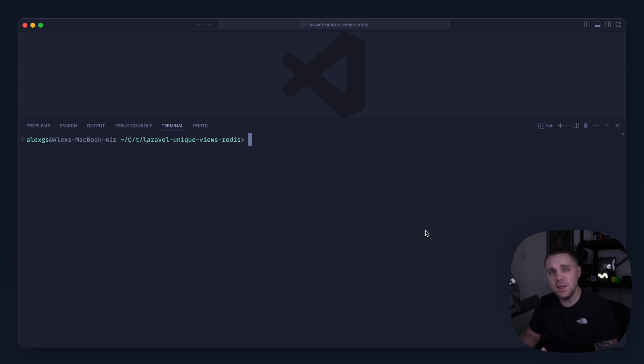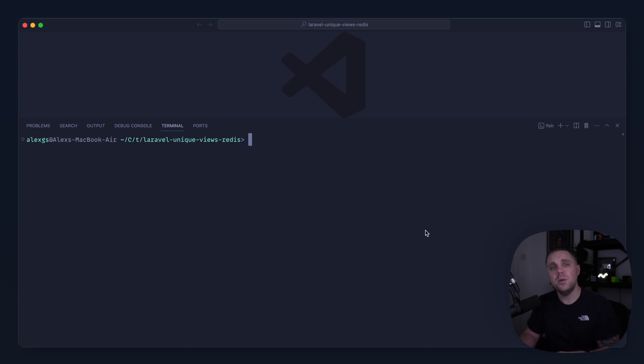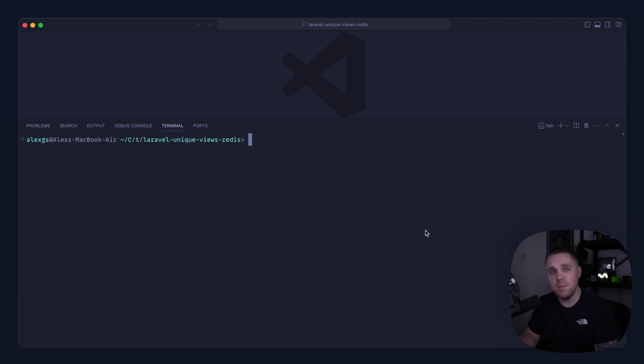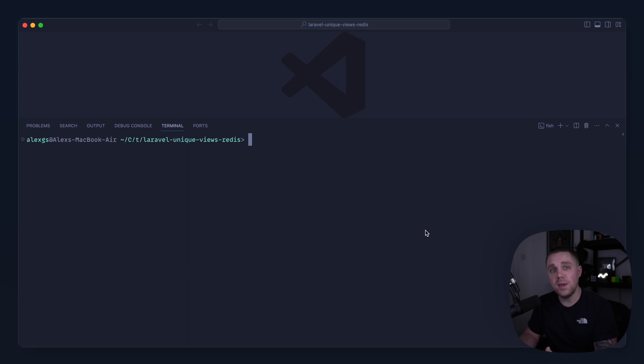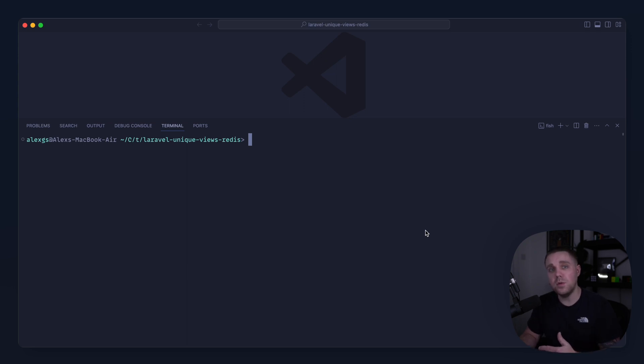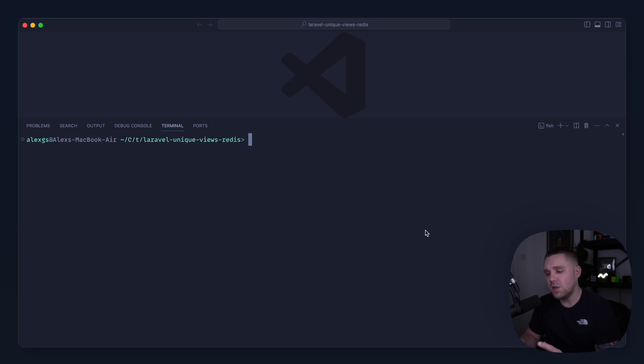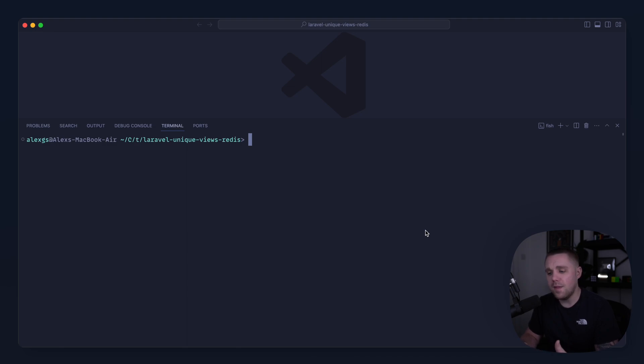So in this course, we're going to talk about another solution using Redis. The first thing that we're going to do is take a look at the really basic app that we're going to build, how this works and how it syncs these back to the database so we can do things like ordering by views as well, because we can't order by data that's already in Redis. Then we're going to play around with Redis to get used to the commands that we're going to be using. And then we'll build this whole thing out.